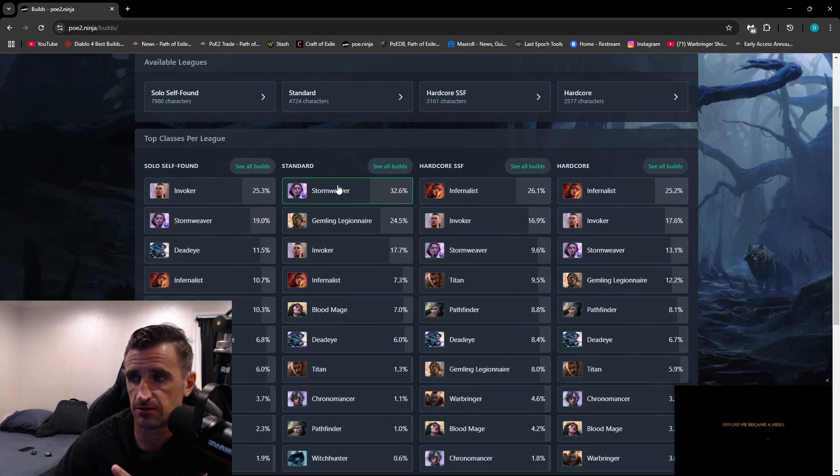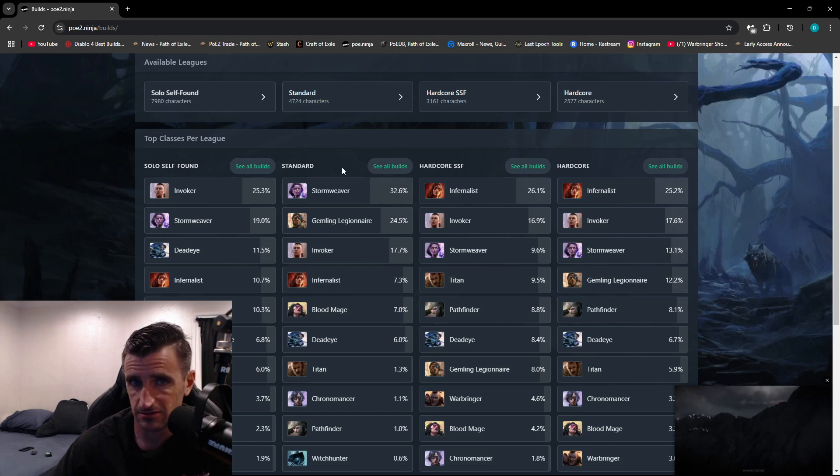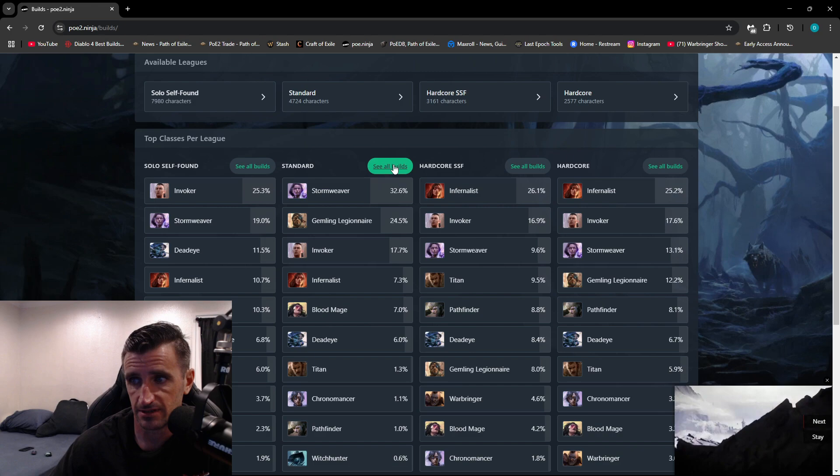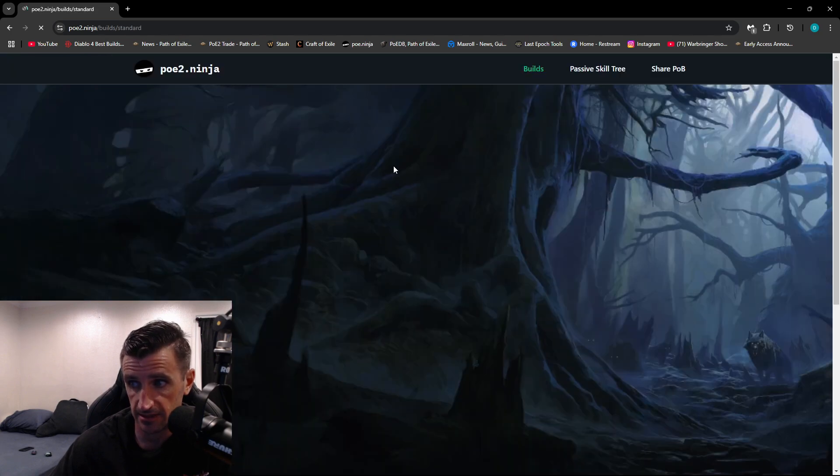Solo Self-Found, Standard, Hardcore Solo Self-Found, or just Regular Hardcore. Just to make this really simple, let's just go over to the Standard League.